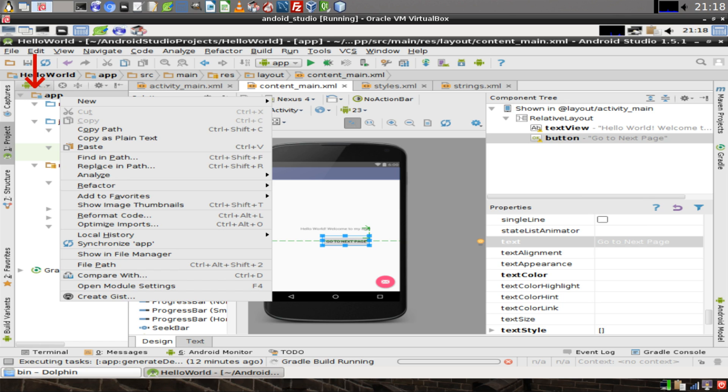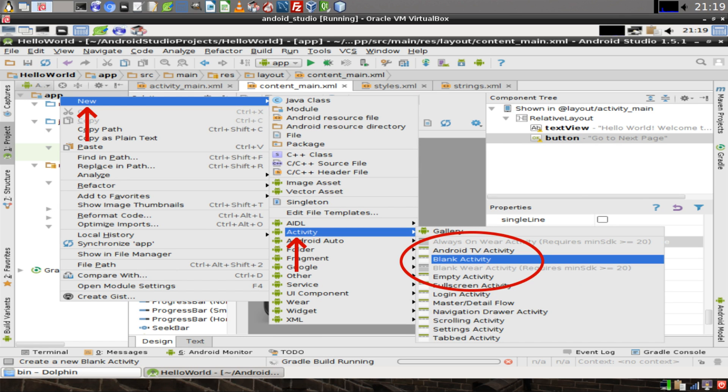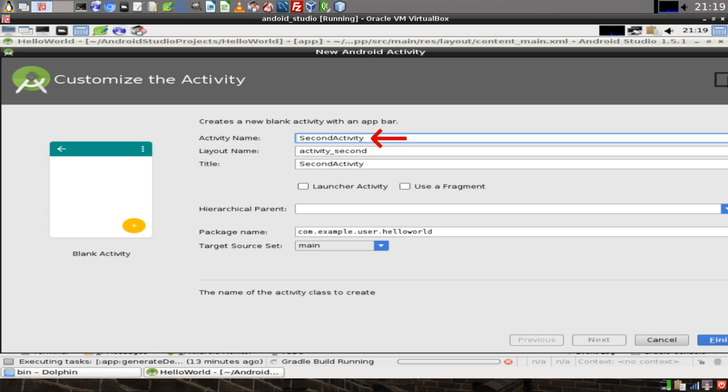Then in the application explorer, we're going to right click on App and then we're going to navigate through the menu to New, Activity and click on Blank Activity. Then we'll change our activity name to Second Activity and we'll click Finish.